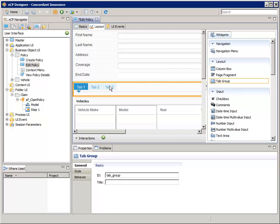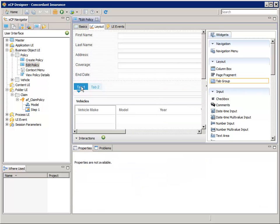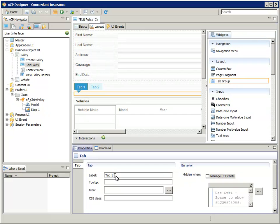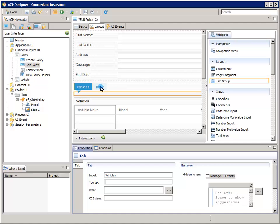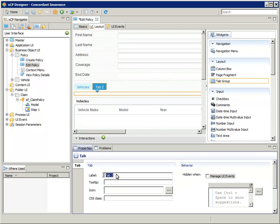We're only going to need two tabs, so right-click Tab 3 and delete it. Now select Tab 1 and in the Properties pane, for Label, enter Vehicles. Select Tab 2 and in the Properties pane, for Label, enter Claims.